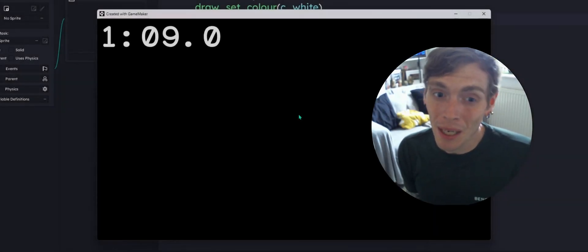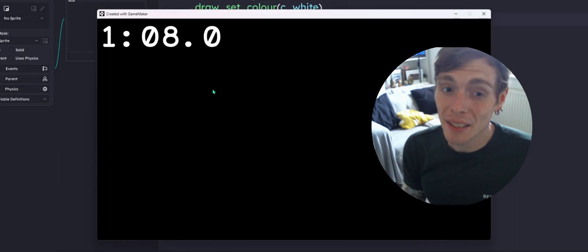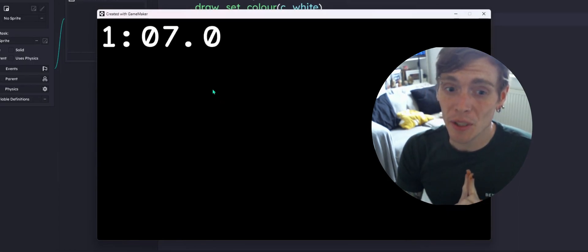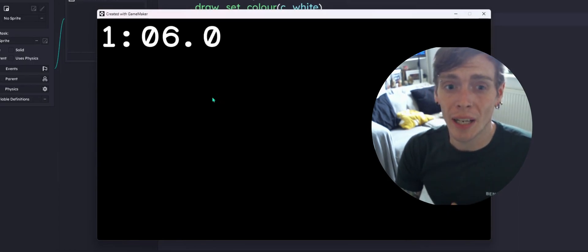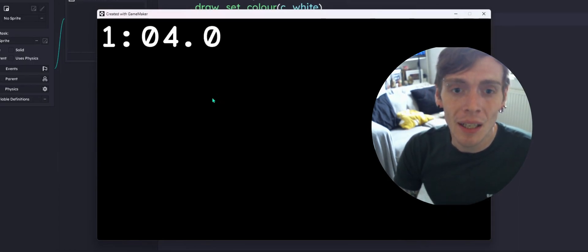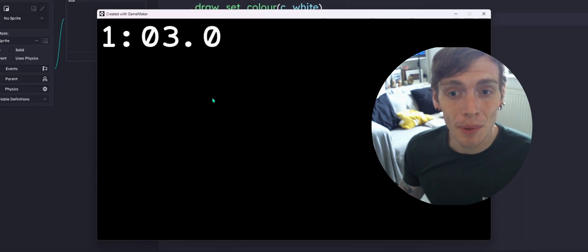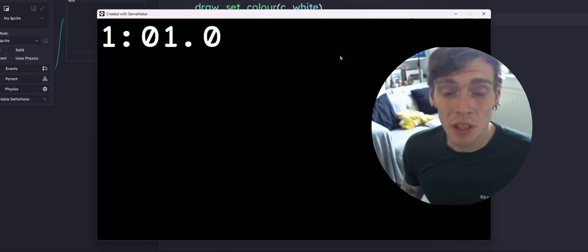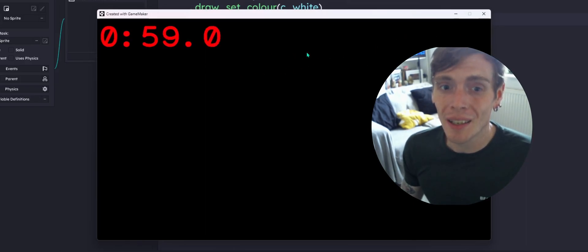Hello happy people, my name is Dan and today I'm going to be showing you how to create in GML on GameMaker a very simple countdown timer which, when finished, should look something like this.